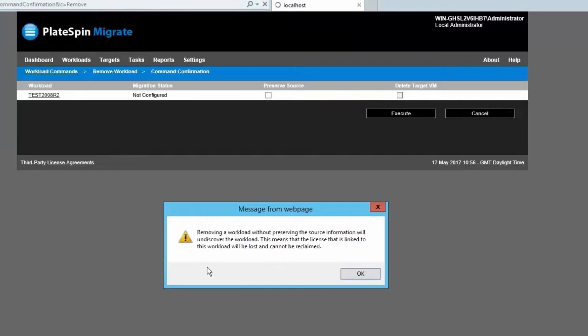This will come up with a warning about removing the workload without preserving the source information. This means the license that is linked to the workload will be lost and cannot be reclaimed.